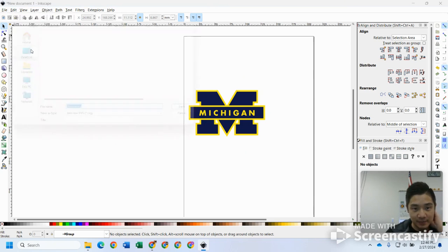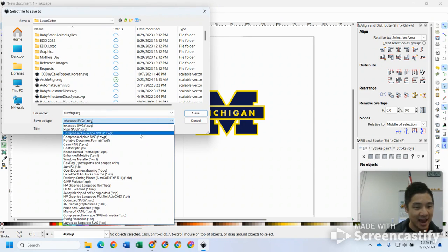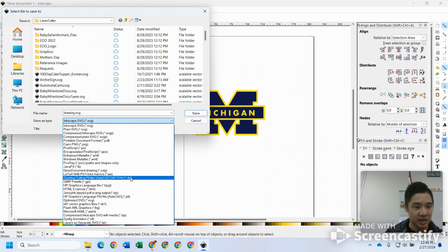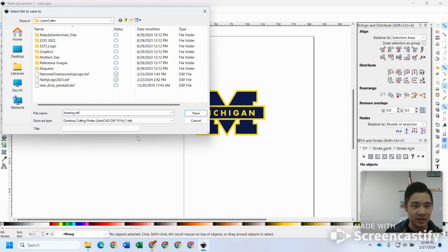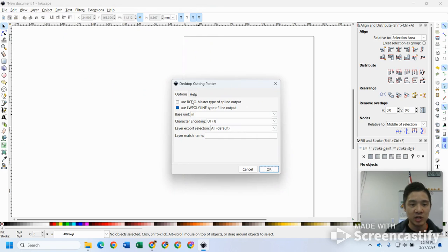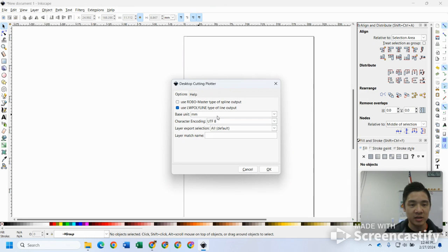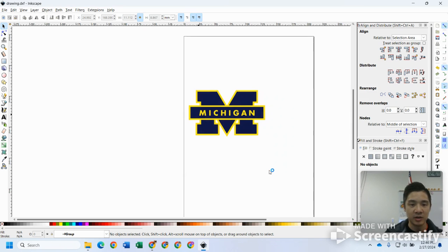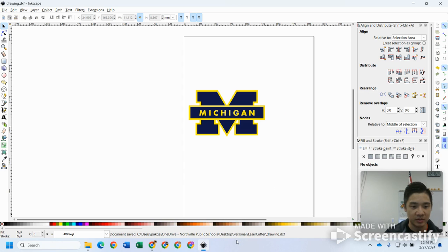Next up I'm going to come over here to file and go to save as. To bring it into Onshape, what we need this to be is a dot DXF. Desktop cutting plotter AutoCAD DXF r14 dot DXF, hit save. It'll pop up with this screen and we're going to change it to base unit millimeters, character encoding UTF-8, and the rest should be good. Hit okay.